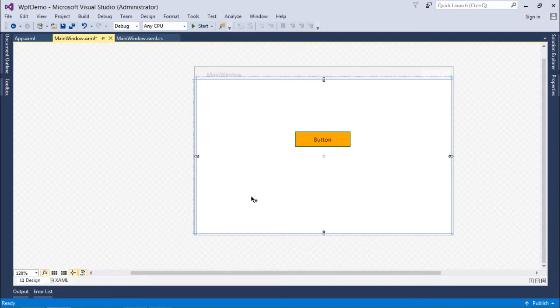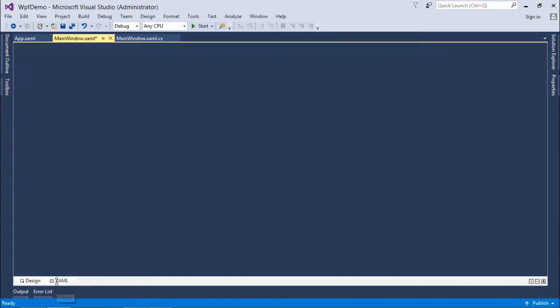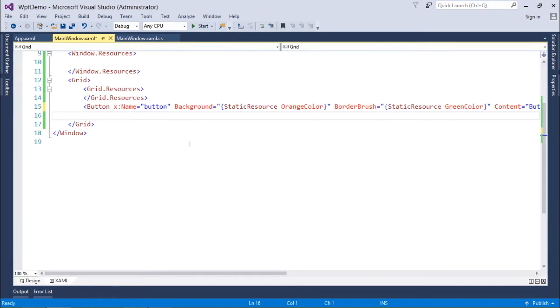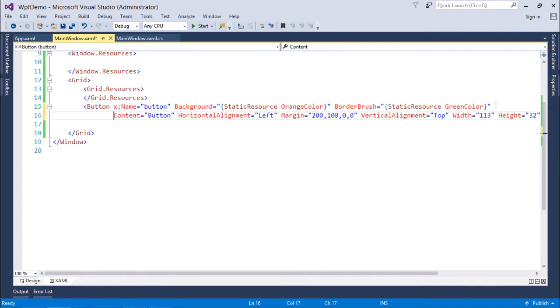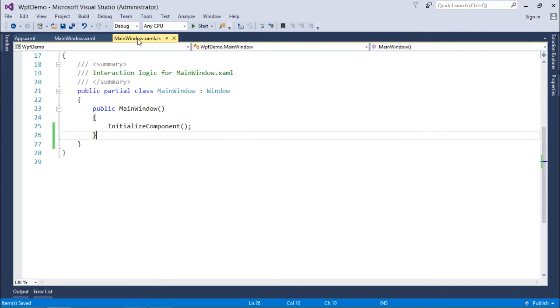Now to implement the dynamic resources in WPF, I will continue with the similar example in this window where I have already given a color of background and border to this button. But now all the implementation was static as here you can see which we have done in just previous video. But now I will do the same changes as the dynamic resource. So for dynamic resource, as we know, the programming language will come into the action.